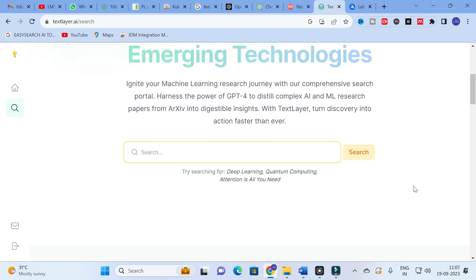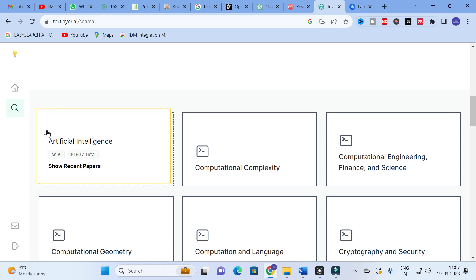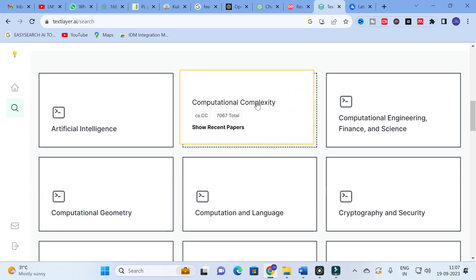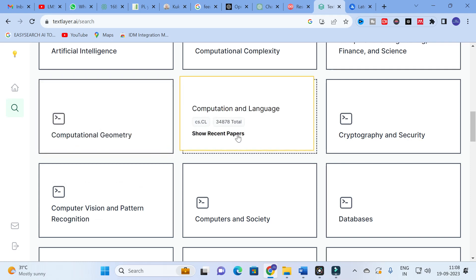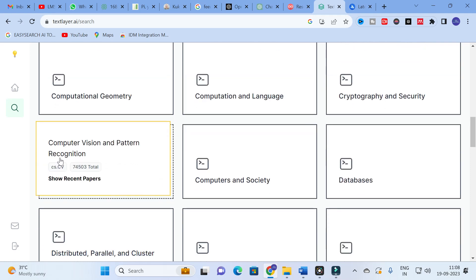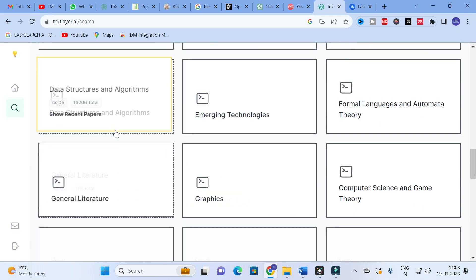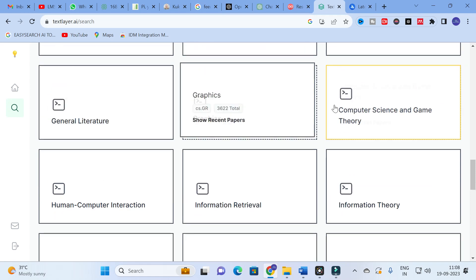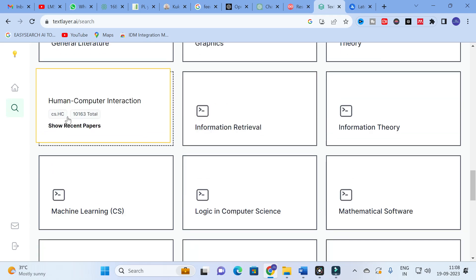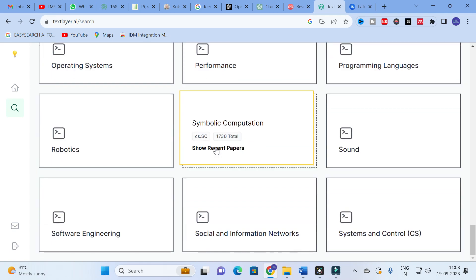Here you can see that as a search engine it has a search box, and also different categories: artificial intelligence, computational complexity, computational engineering, finance and science, computational geometry, cryptography and security, computer vision and pattern recognition, computers and society, databases, digital libraries, discrete mathematics, data structures and algorithms, emerging technologies, formal languages and automata theory, general literature, graphics, game theory, and human-computer interaction.